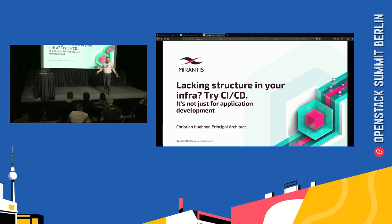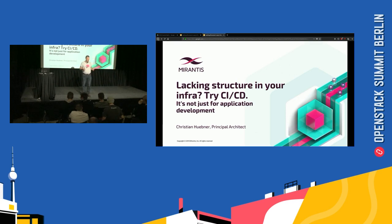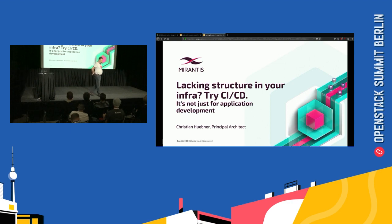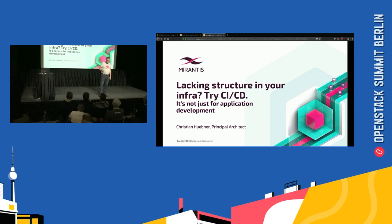OpenStack, of course, is a very complex environment. It takes a long time. If you would ever try to manually install an OpenStack cluster, you would find out that this is something that you do not want to do. At the very beginning at Mirantis, we actually did installations manually, and we found very quickly that this was not the way to go.